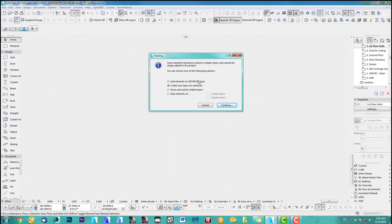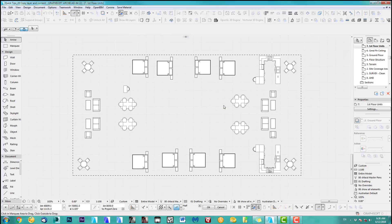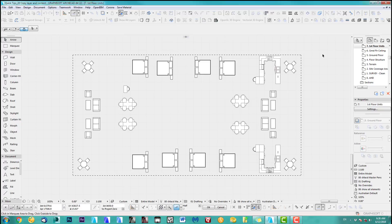Now because the layer is hidden, ArchiCAD will ask you: do you want to add it to the ArchiCAD layer, create new layers for the elements, show and unlock layers, or skip elements? For me this is great - create new layers from elements, continue, same spec, obviously same place.